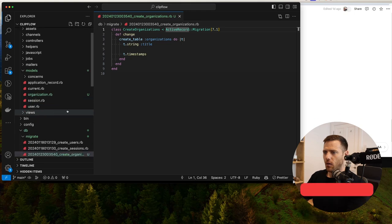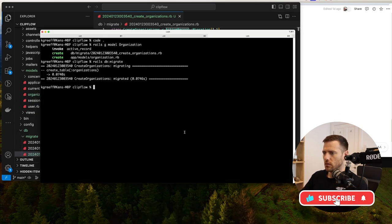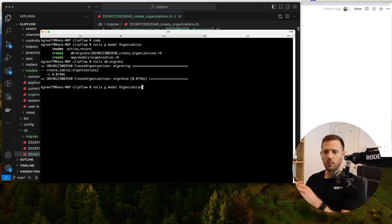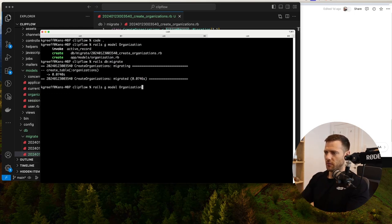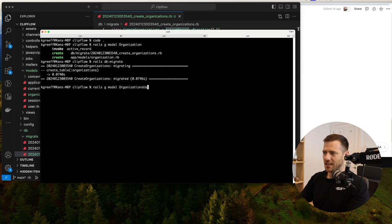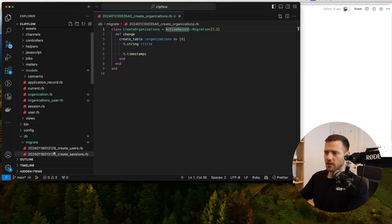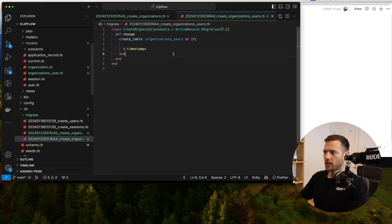The next model we want is the join between the organization and the user. A user can belong to many organizations and an organization can have many users. That'll be called organizations_user. Remembering the naming convention, when it creates the table it'll be called organizations_users.